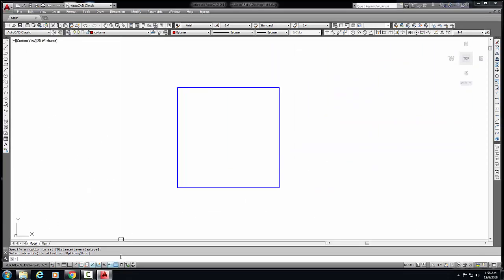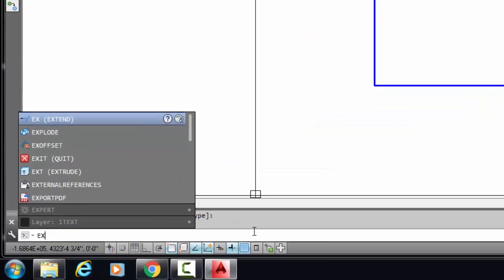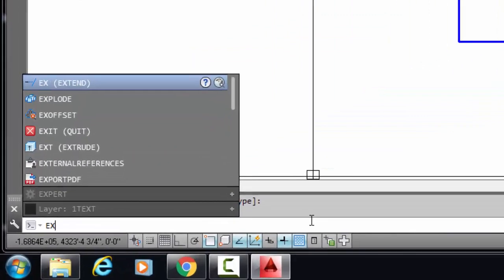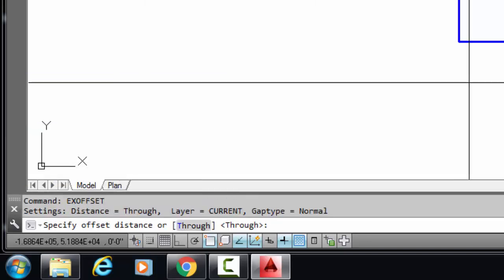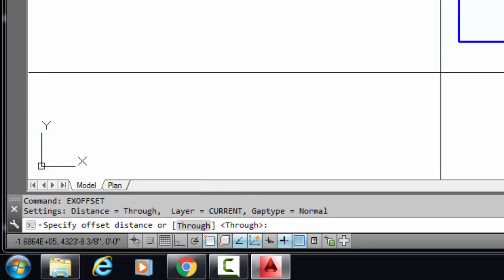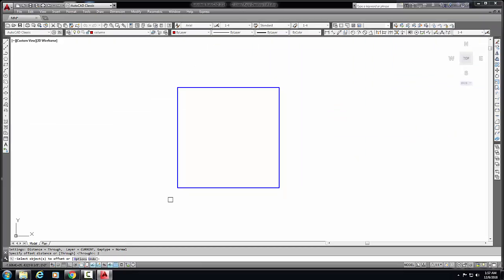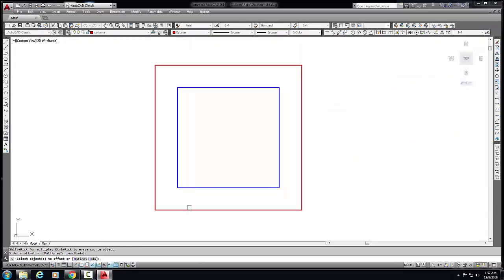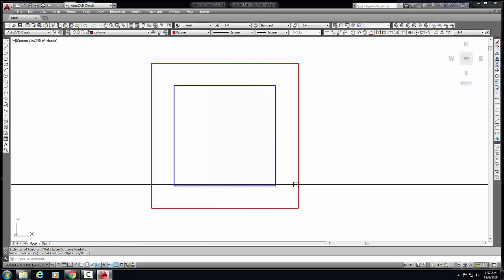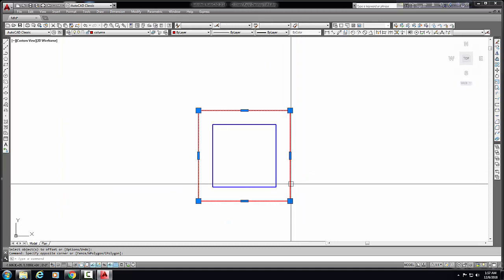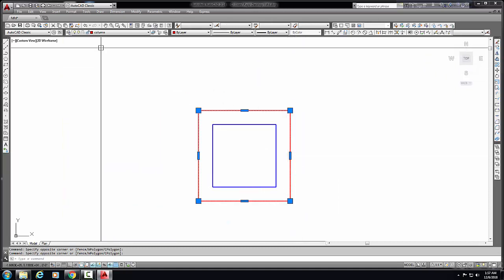Select, now we offset here. Again we command X OFFSET. Select here, now we put the dimension. Two inch, we need two inch offset. Enter. Now we offset, look. It's going to another layer, my current layer.